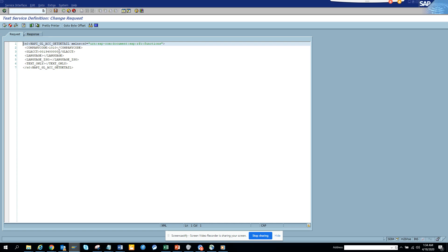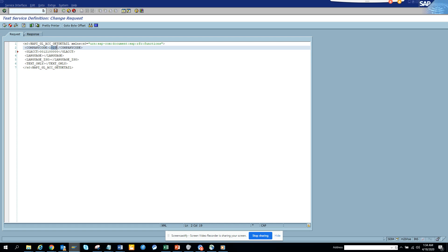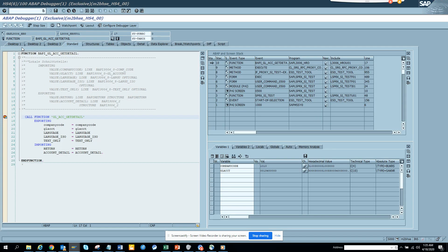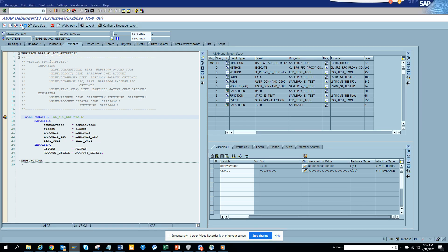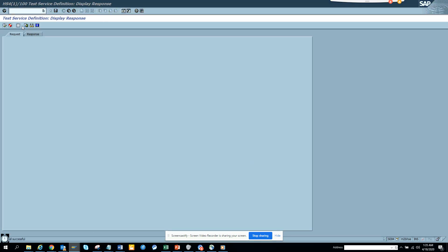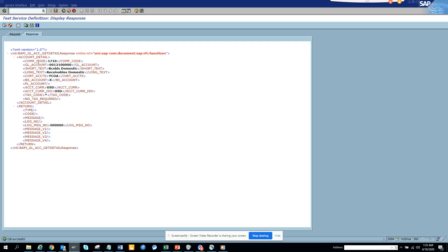So again what I'll do is I'll hit the back button and here I'll just populate this. The company code would be 1710. And then I execute and it will again stop in debugging which you can remove, and now you can see it gives all this information.